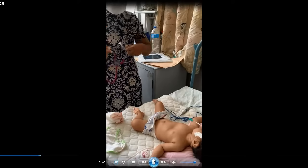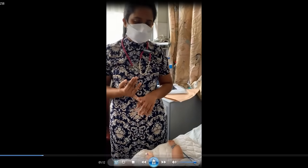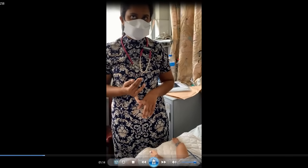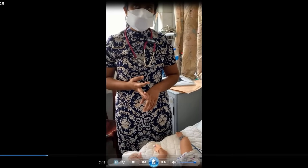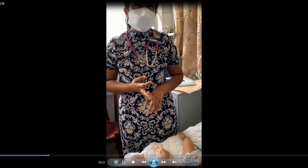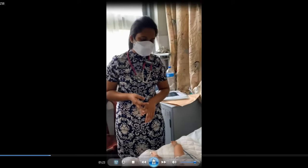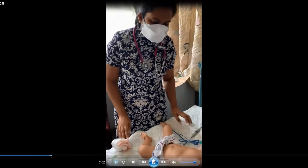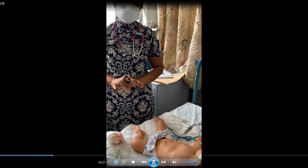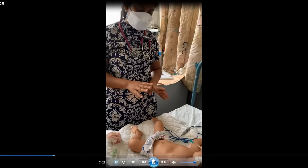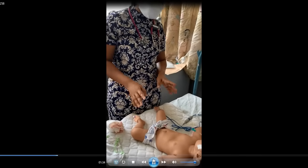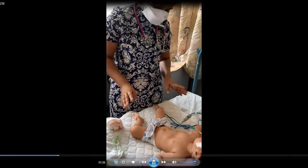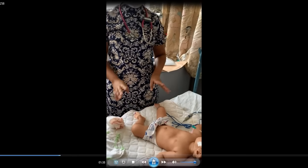Bilateral air entry is equal with added crepitations all over the lungs and with prolonged expiration — no air entry reduction. They are coarse crepitations. And with that auscultation, no doubt P2 as well. Even though the child is having pectus excavatum-like features in the chest, I couldn't see any features of chronic lung disease.